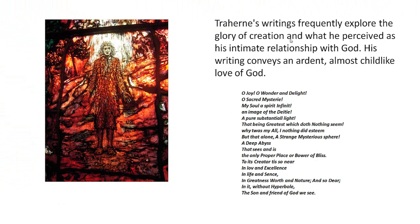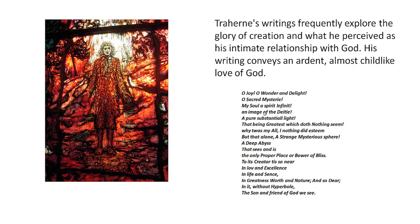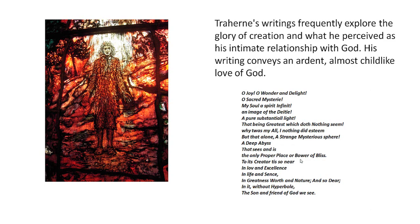And it says, I've got this from various different websites, but his writings frequently explore the glory of creation and what he perceived as his intimate relationship with God. His writings conveyed an ardent, almost childlike love of God. And here's a part of a poem, O joy, O wonder and delight, O sacred mystery. You can see it's very sort of celebratory of God and God as a son, friend of God. The idea of being sort of bathing in God's light, you see by this representation of him there, which is a stained glass window somewhere. I can't remember where. And this light is sort of mystical, mysterious, metaphysical light, but it's a place, a bower of bliss, which would suggest protection and love. And so it's a very, very positive and quite, as I said, childlike in the sense of very innocent in a way, his view of God.